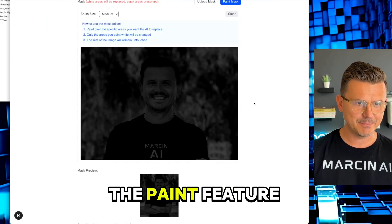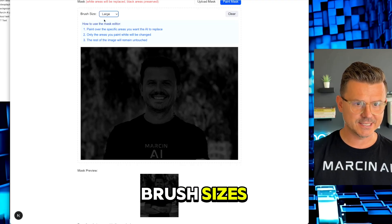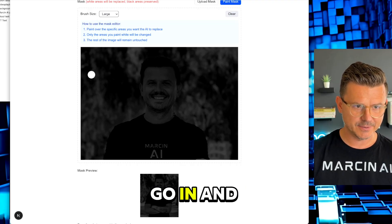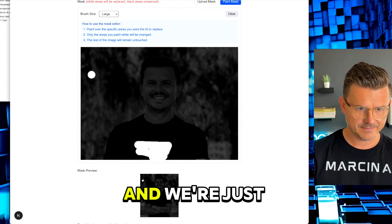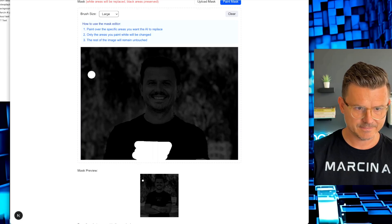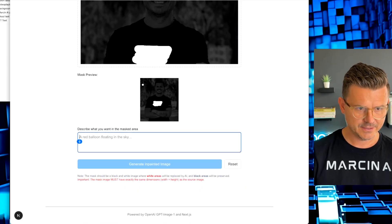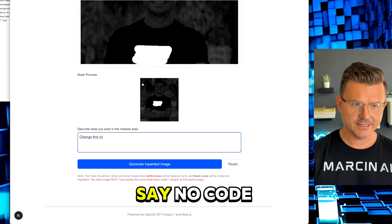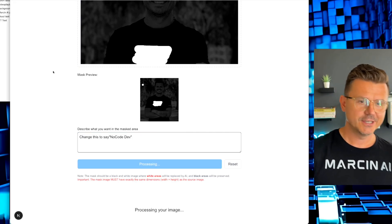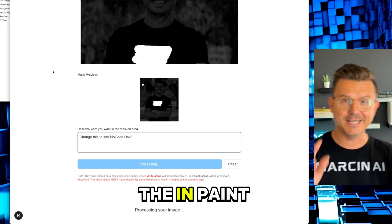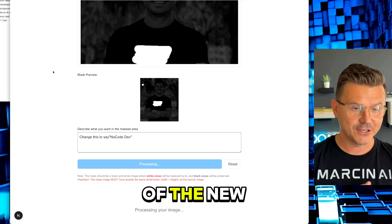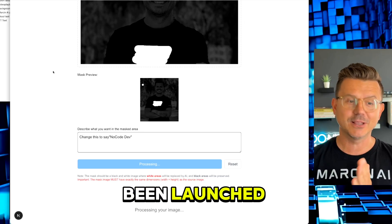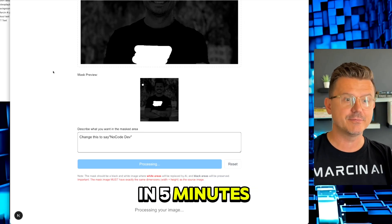Now let's go in and select Marcin AI logo and we're just going to remove it. Actually, yeah, change this to say No Code Dev. Generate new image. Right now we are using the inpaint feature that is part of the new API that has been launched.